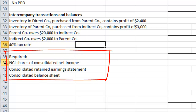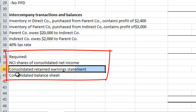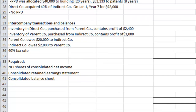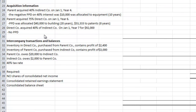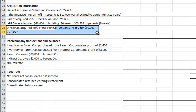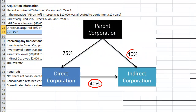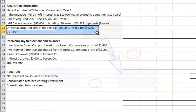Here's what we want to calculate in this video: what is the non-controlling interest of the consolidated net income, what are the consolidated retained earnings, and a redrafted consolidated balance sheet. Let's start with the acquisition that happened this year — direct's acquisition of indirect corporation on January 1st for $92,000. The importance of this acquisition was that when combined with the 40% that parent corporation already owned, those combined blocks gave parent corporation control over indirect corporation. So at this point we need to recalculate a purchase price differential.